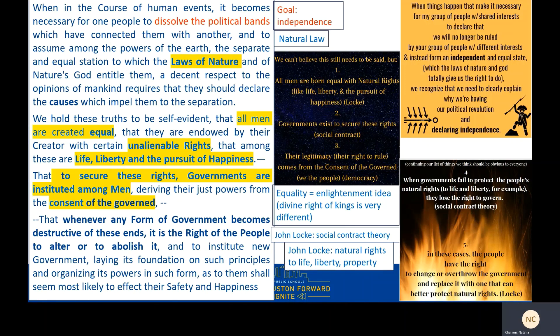The Declaration of Independence reads: 'When in the course of human events, it becomes necessary for one people to dissolve the political bands which have connected them with another, and to assume among the powers of the earth the separate and equal station to which the laws of nature and nature's God entitled them, a decent respect to the opinions of mankind requires that they should declare the causes which impel them to the separation.' In other words: when it becomes necessary for our group to declare independence and form an equal state — which the laws of nature give us the right to do — we recognize we need to clearly explain why. You can see the goal of independence and the concept of natural law already in that first paragraph.